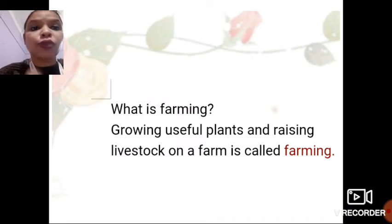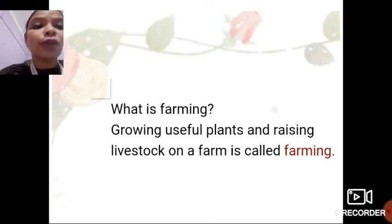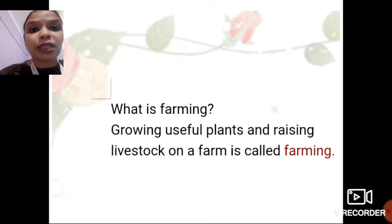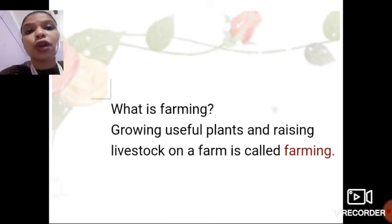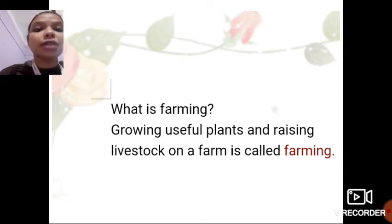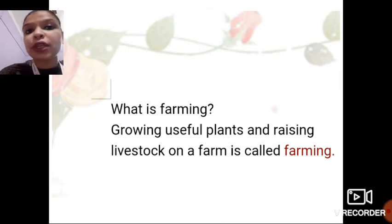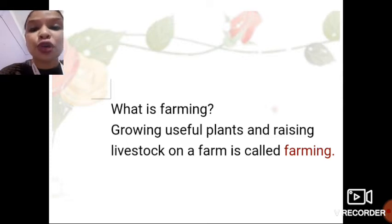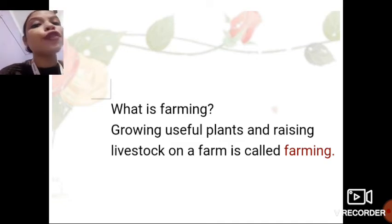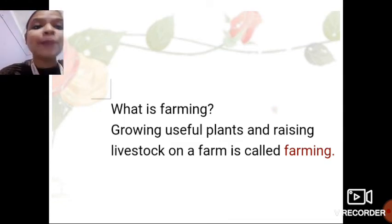What is farming? Growing useful plants and raising livestock on a farm is called farming. People grow only useful plants — plants that are necessary, edible, and good for us — because growing crops requires a lot of time, energy, and hard work. The whole process of growing plants, crops, fruits, vegetables, and raising animals on a piece of land called a farm is called farming.